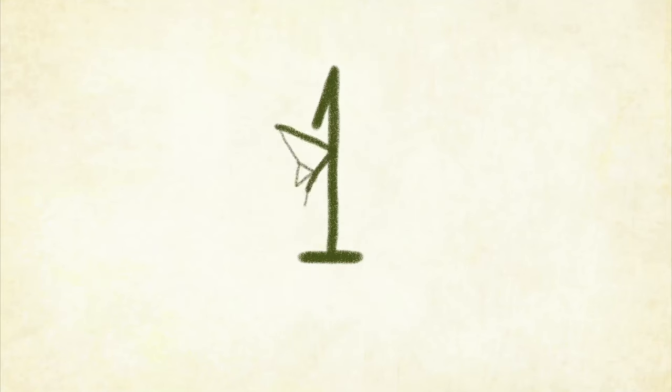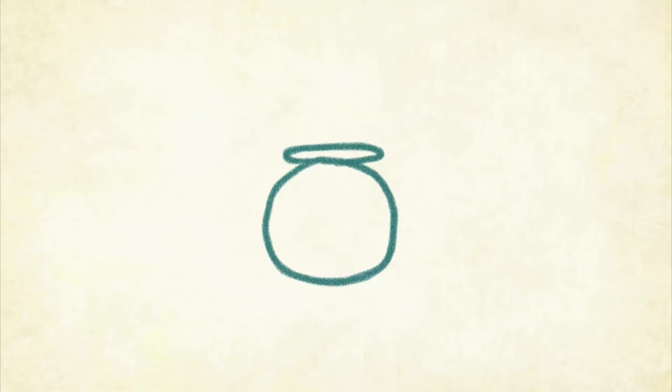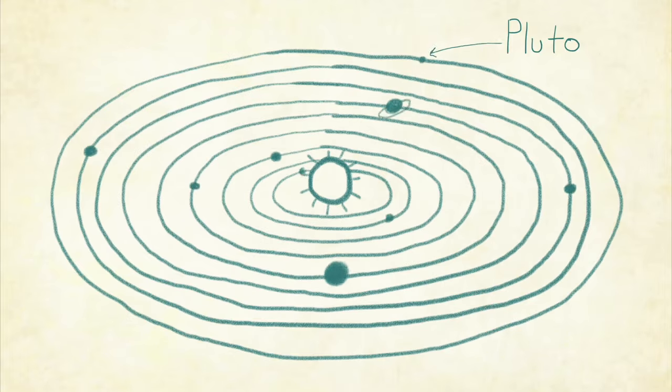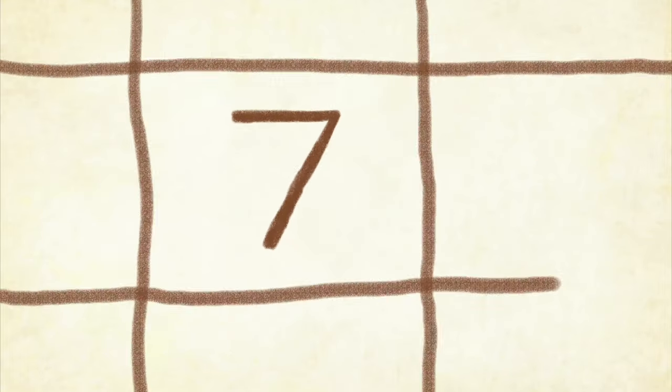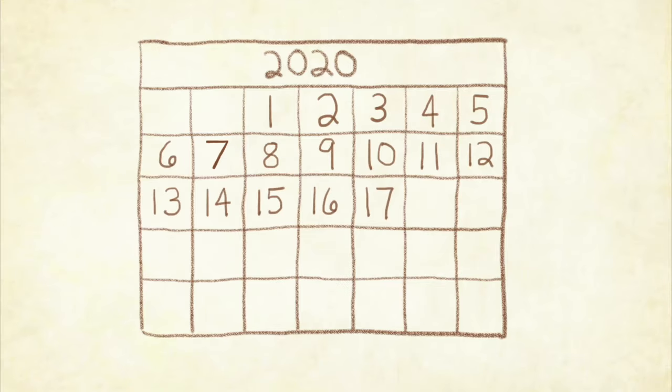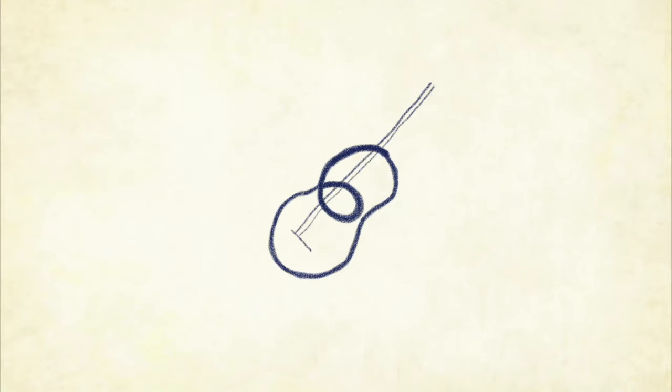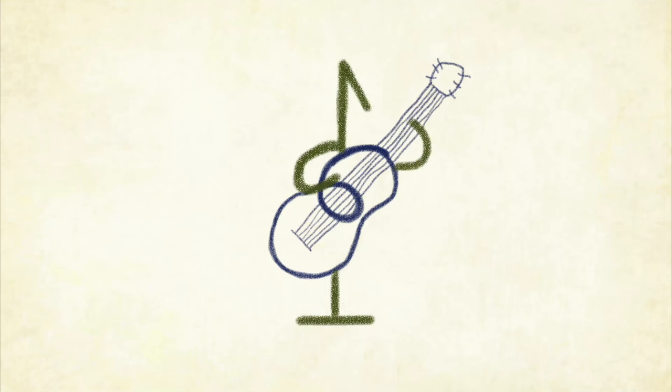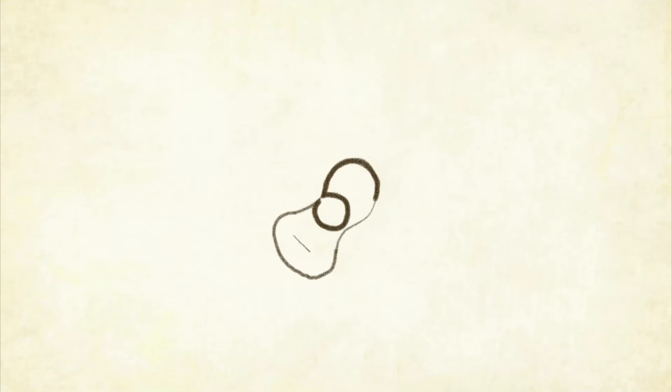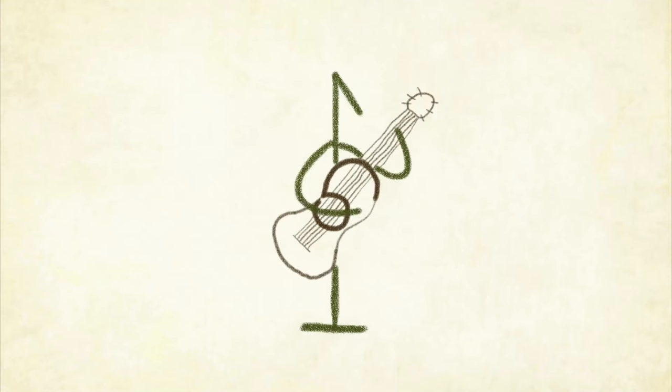You know there's eight planets now that Pluto is gone, seven days to schedule things on, six strings for guitar playing folk, five strings if one of them broke.